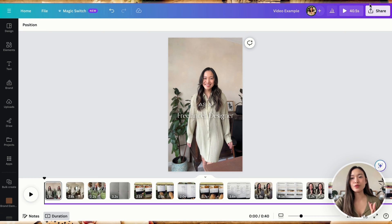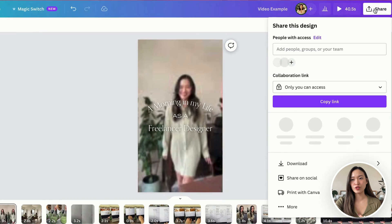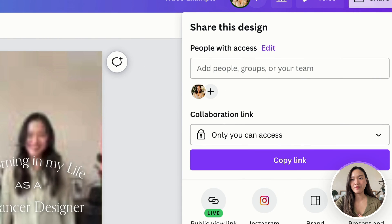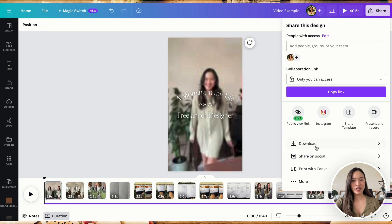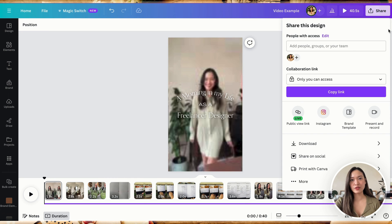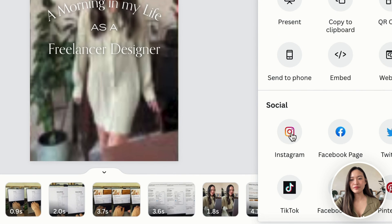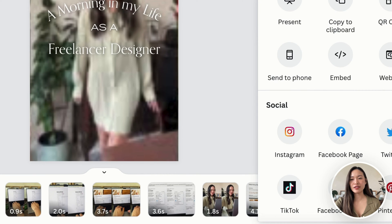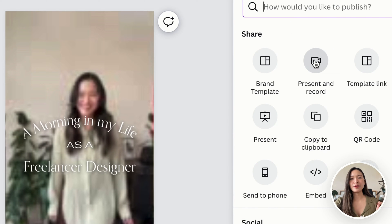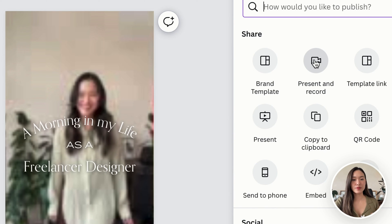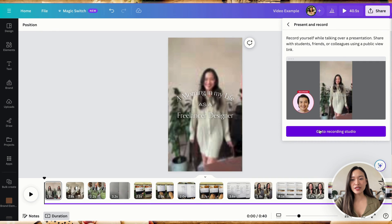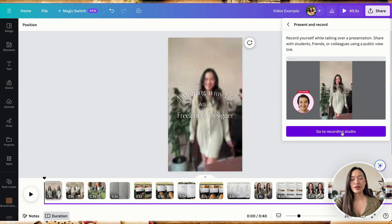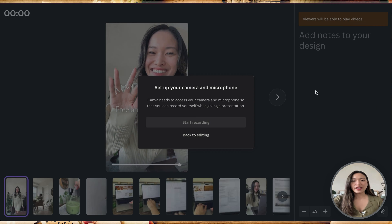So basically, you can record a voiceover within Canva. And to do that, you will go to share up here. And honestly, I think this button is very confusing these days because it's not just share, you can do so many other things with this button as well. Should be like a settings button or something. Anyways, you can click on more. And right here, you can click on present and record. And with present and record, you can go on and click into the recording studio now.